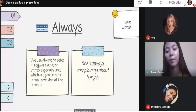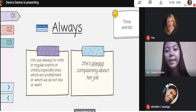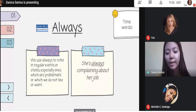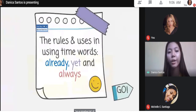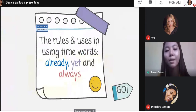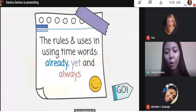Is that clear for you guys? Yes ma'am. So I already discussed the meanings of already, yet, and always. Now I want to discuss further about the rules and uses for these time words. Okay, so let's go back to already.